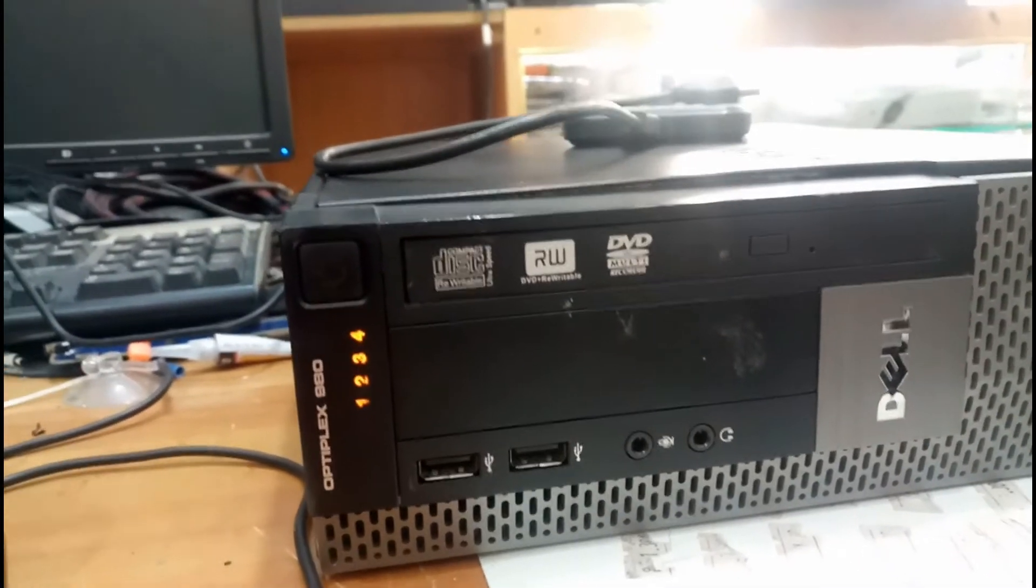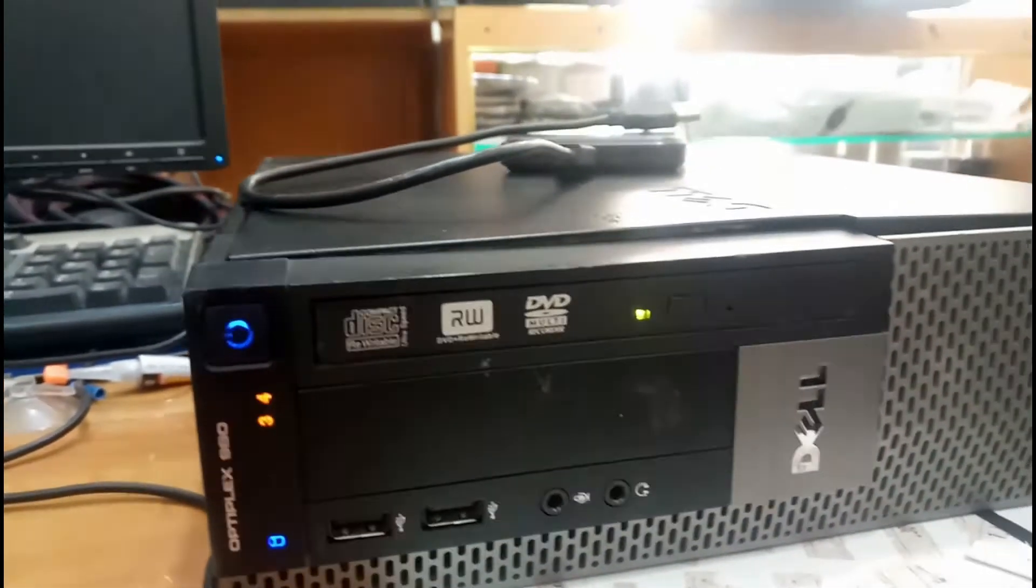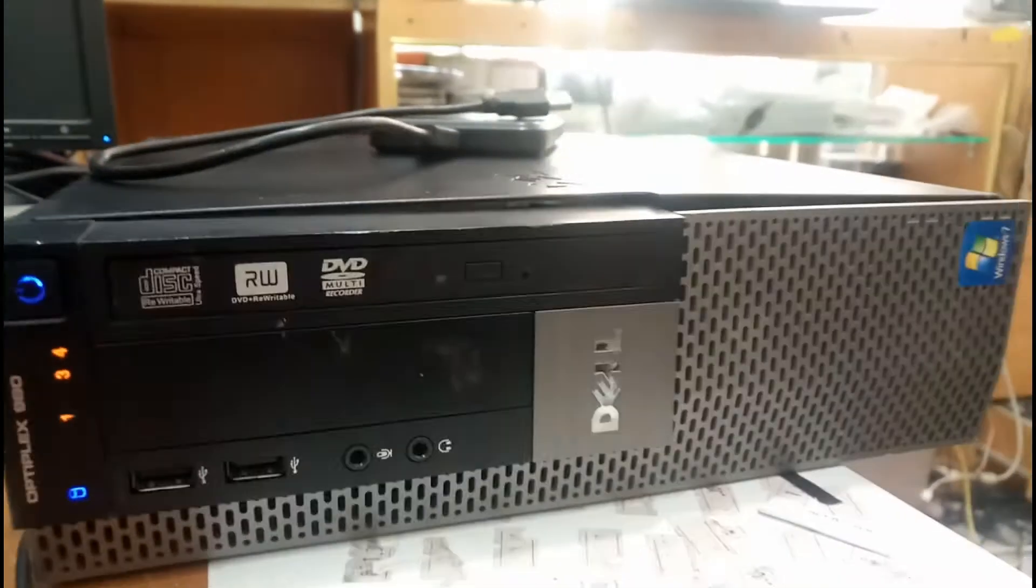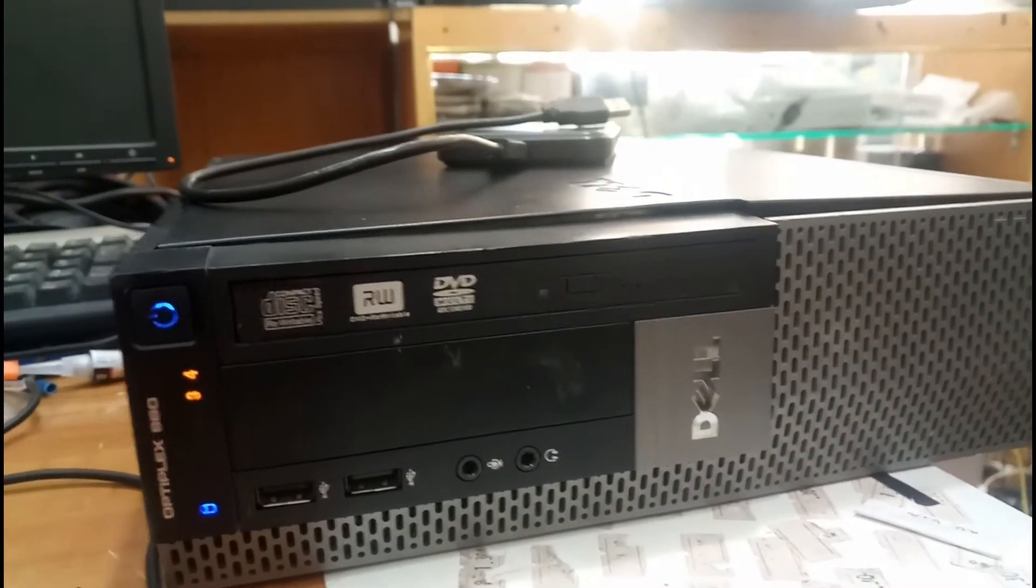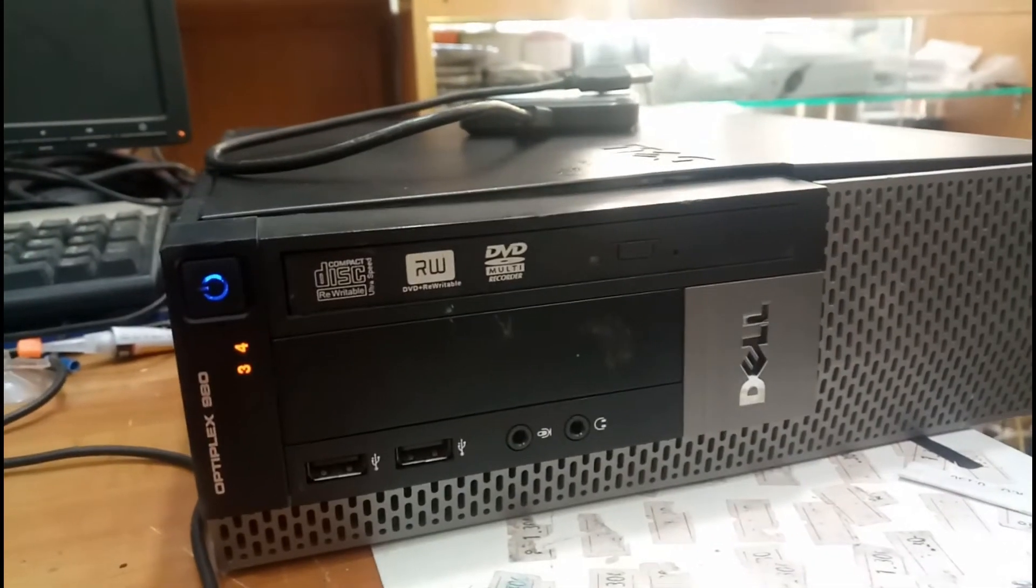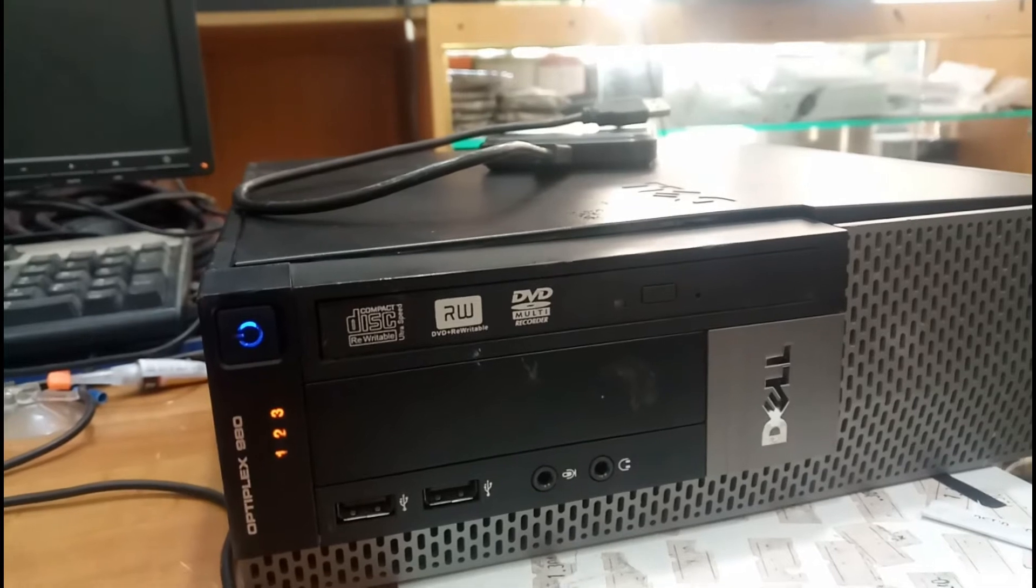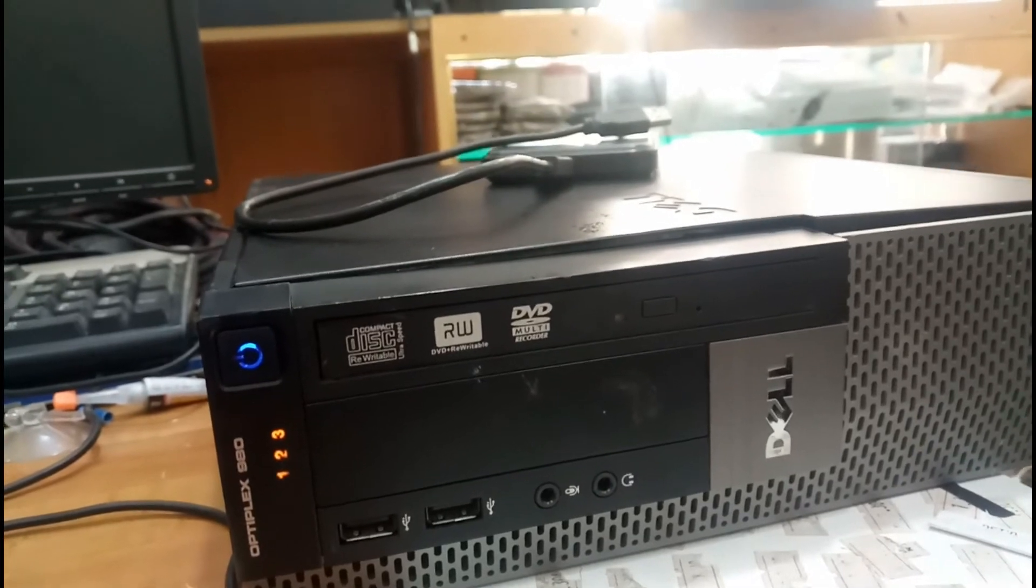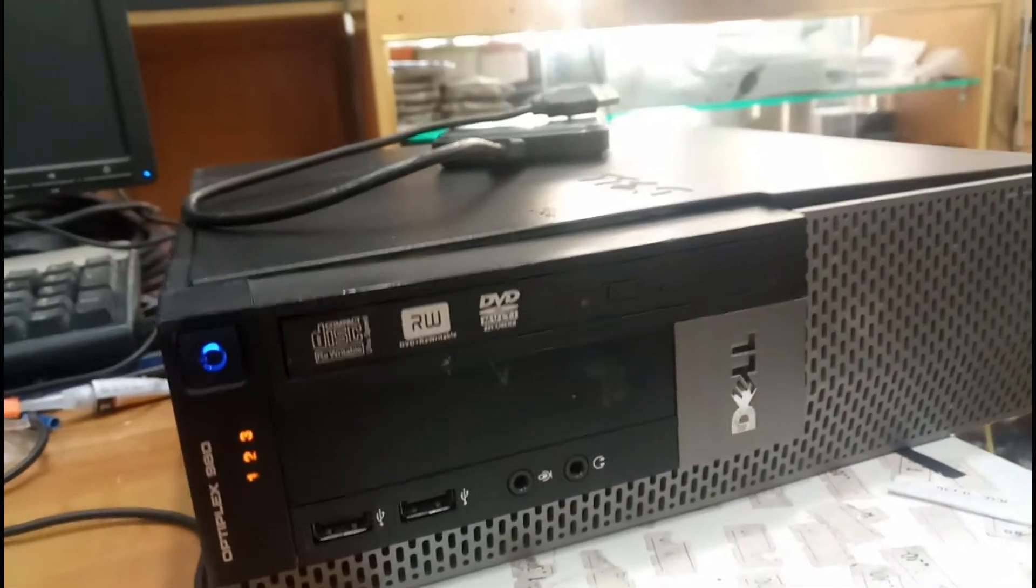This is Optiplex 980, the model number. This is a desktop computer, and we are going to face a small issue about the screen not appearing. Let us see what error message we are going to face.